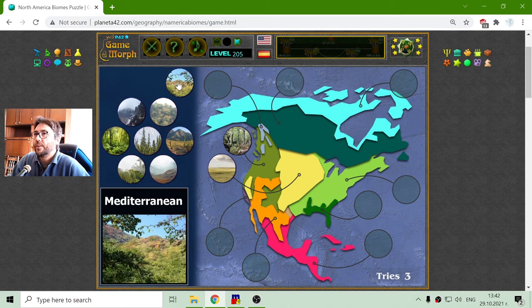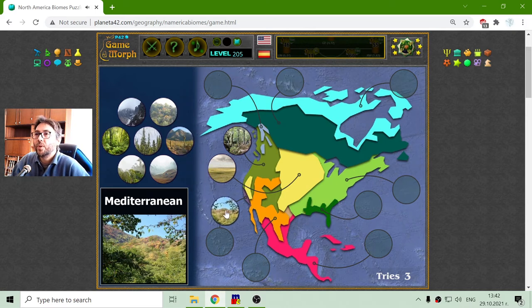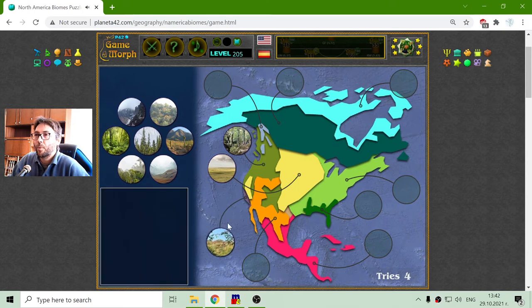Also, in North America there is a small region that is with the Mediterranean biome. Probably there are olives there.